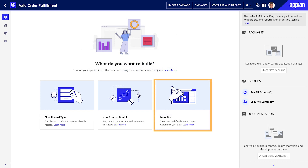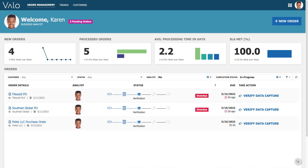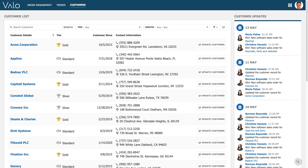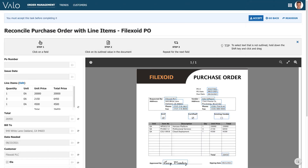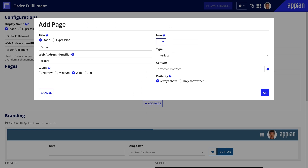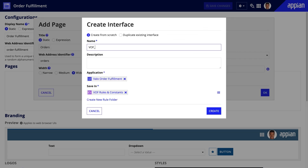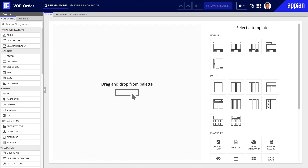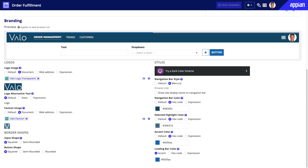Lastly, start with the site if you want to focus first on how end users will experience and interact with your application data. Sites give users fast, custom access to the information and interactions they need most. This includes pages that contain record lists, forms, active tasks, reporting dashboards, and more. Once you create a site object, add customizable pages to your site. For example, you can add a page that uses an interface that you create directly from the site object. Don't forget to adjust the site branding to match your business needs.